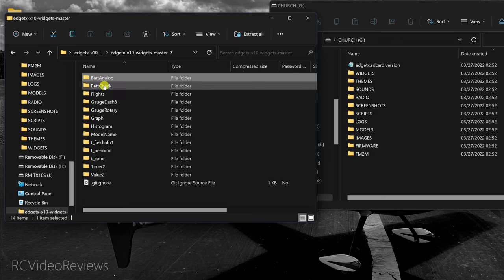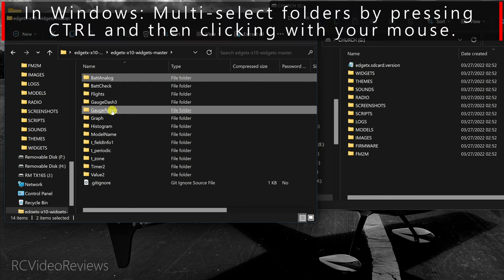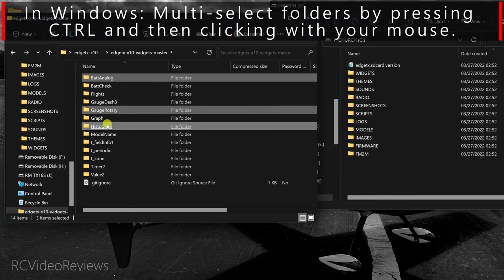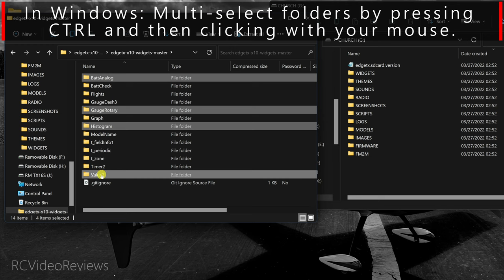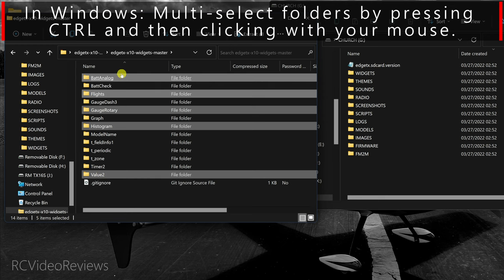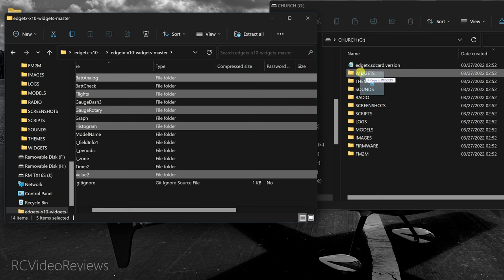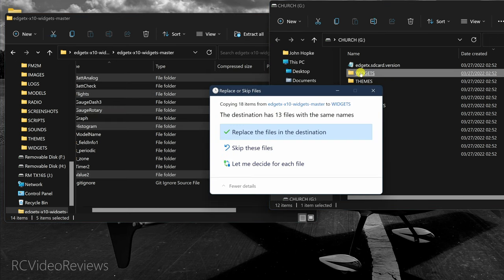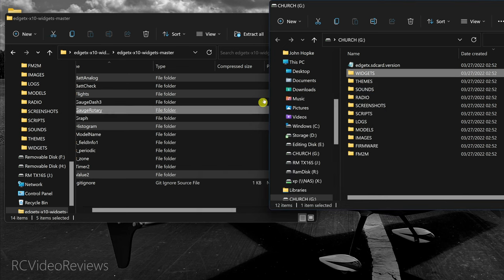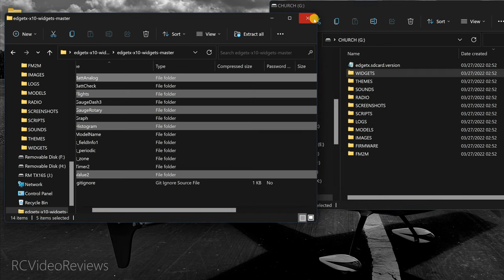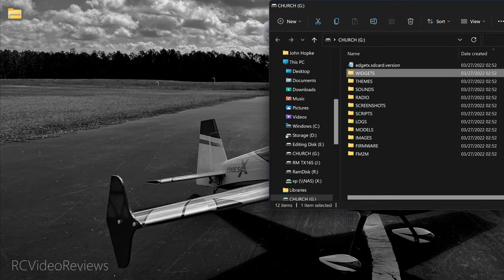I'm going to do BatAnalog, gauge rotary, histogram, value 2, and flights. If you want all of them you can just drag them all over, but I'm just going to use these for my example. I'll drag these and drop them on my widgets folder. It's asking me to replace files in the destination because I've already put these widgets on my radio — you won't be prompted for that if you're doing this net new.